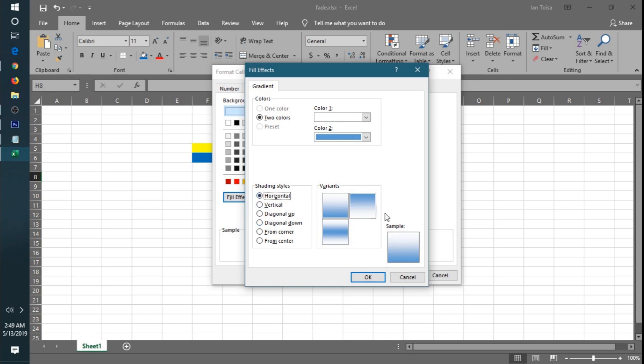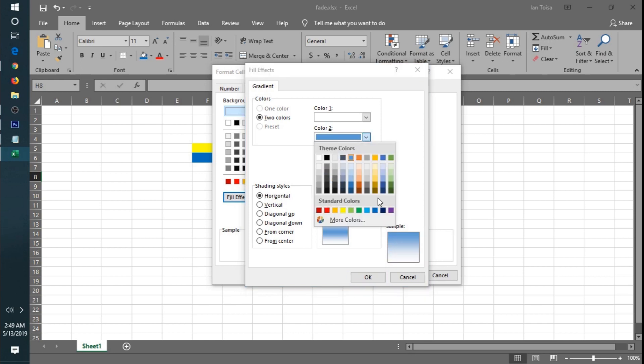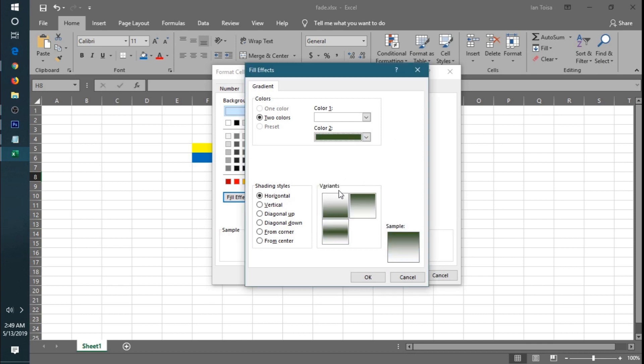Then there are variants. Let's choose this one, then change the color to dark green. That's my favorite color. Then click OK.